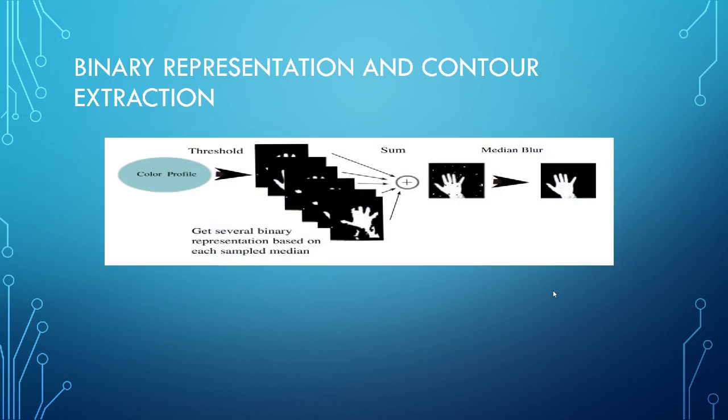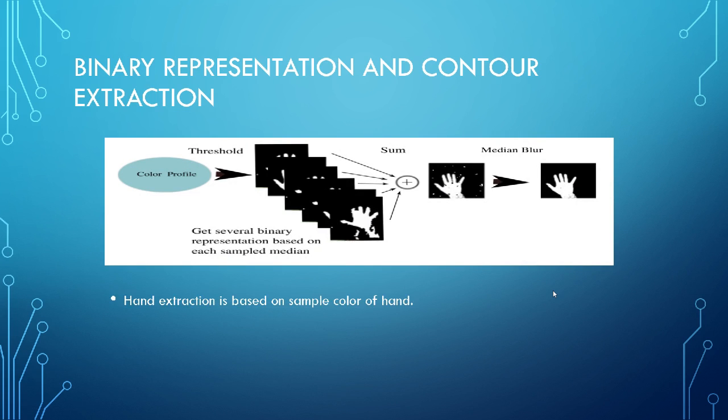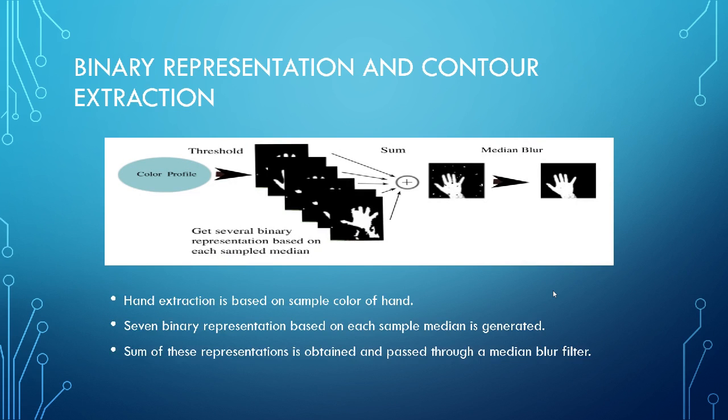And this next step is binary representation and contour extraction. So the color profile, which has been obtained from the previous step. Using some threshold, I'm going to get several binary representation on each sample medium. And I'm going to sum each of the sample mediums and pass it through a medium blur filter through which I'm going to finally get a proper region of interest of my hand.